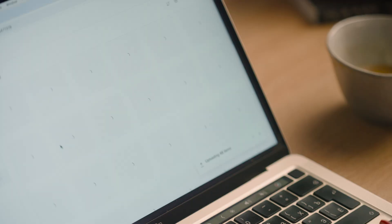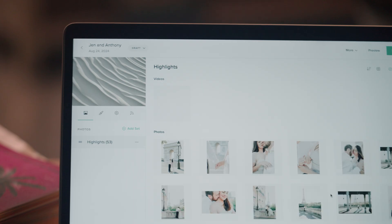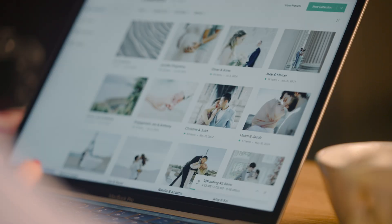Upload photos and videos in one go and work on your galleries while they upload in the background.